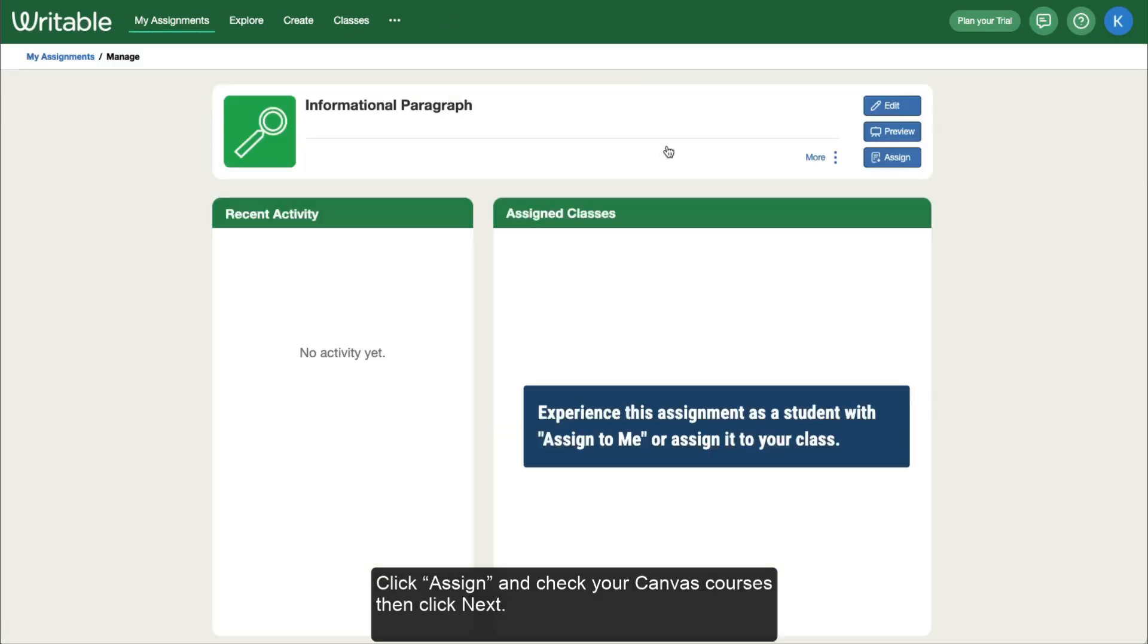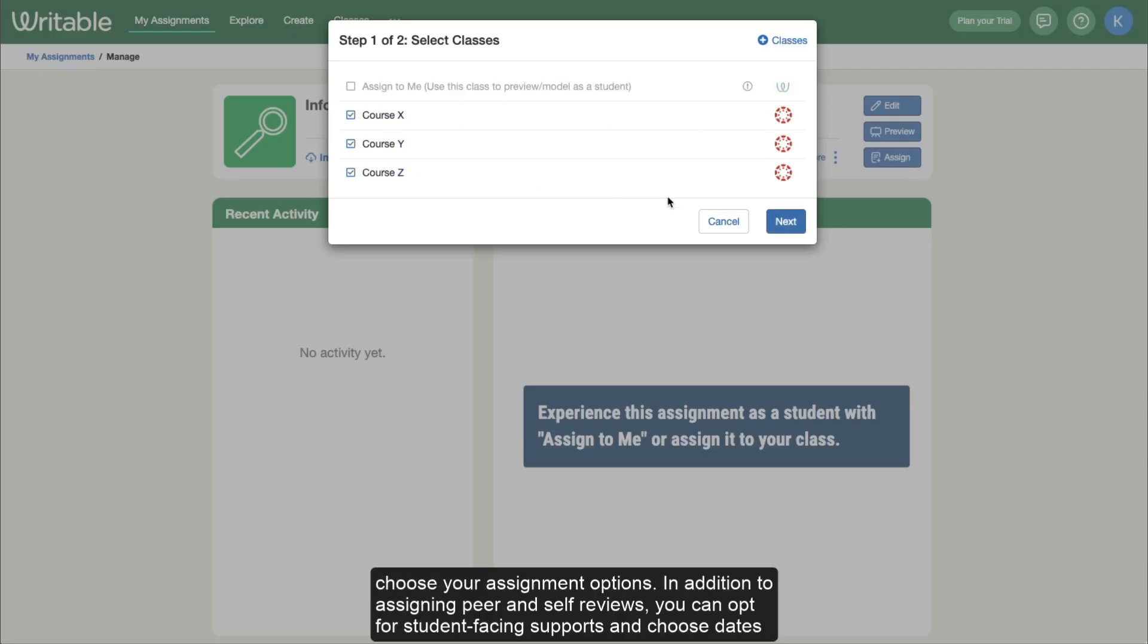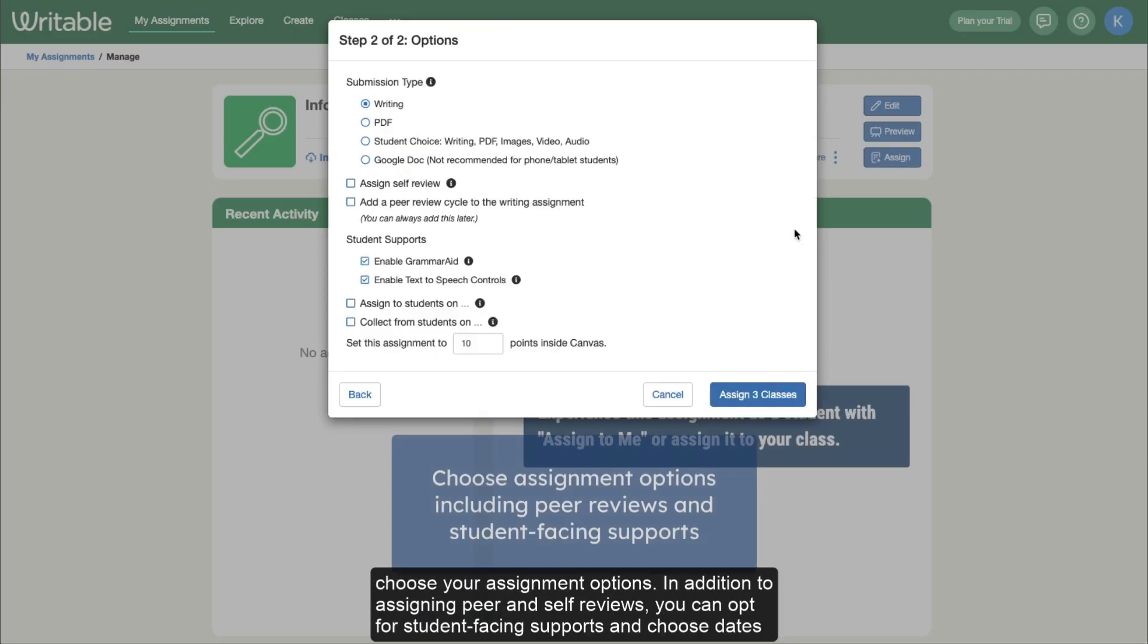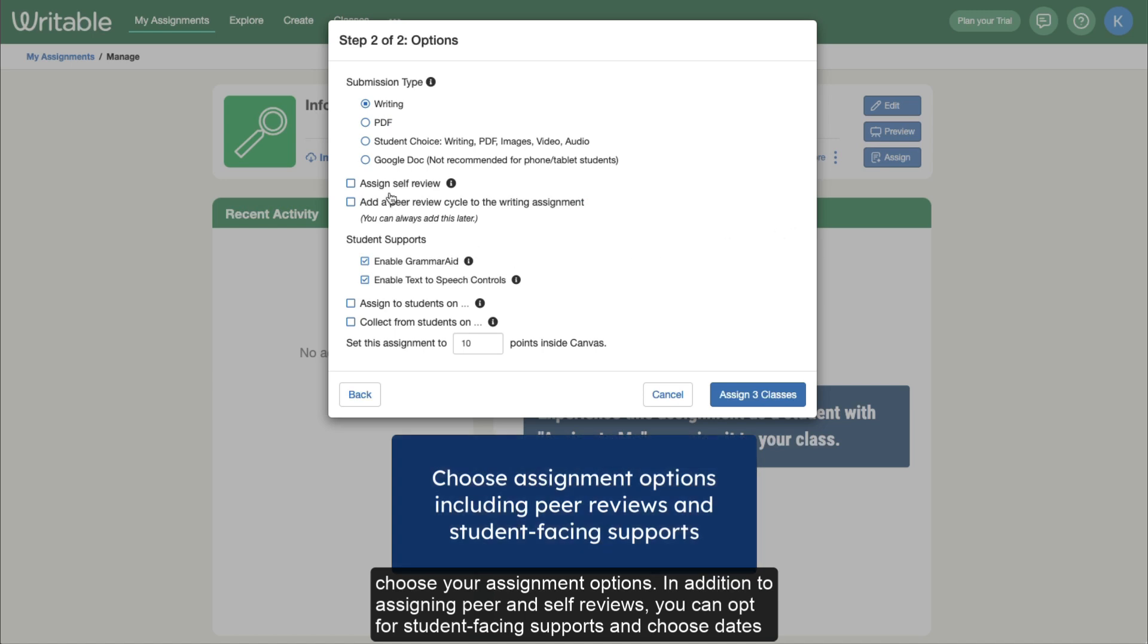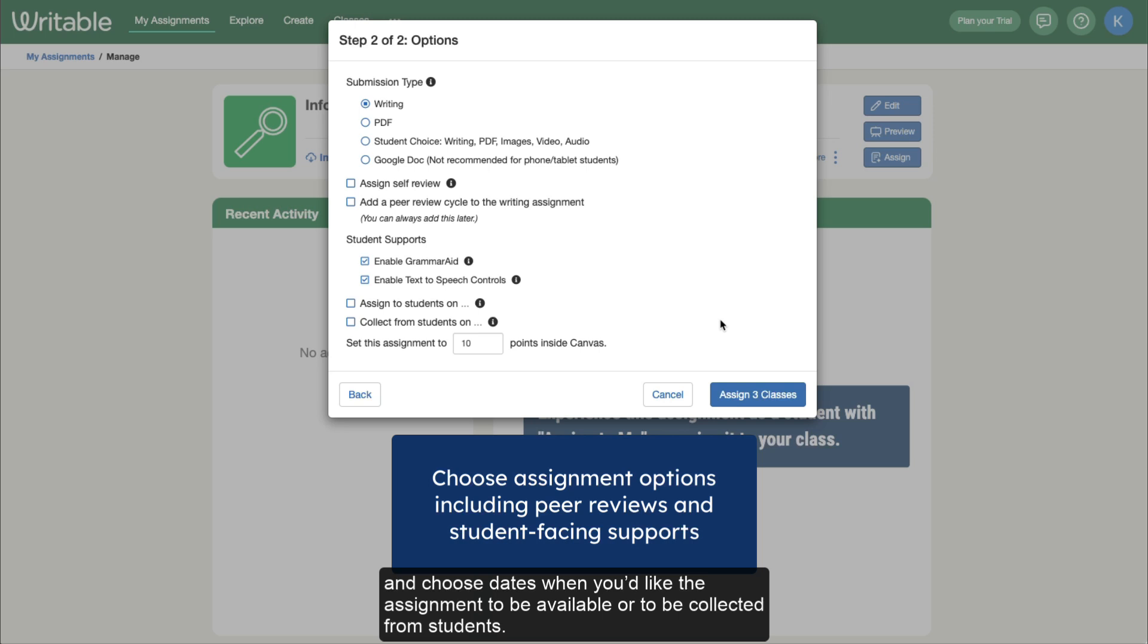Click Assign and check your Canvas courses. Then click Next. Choose your assignment options. In addition to assigning peer and self-reviews, you can opt for student-facing supports and choose dates when you'd like the assignment to be available or to be collected from students.